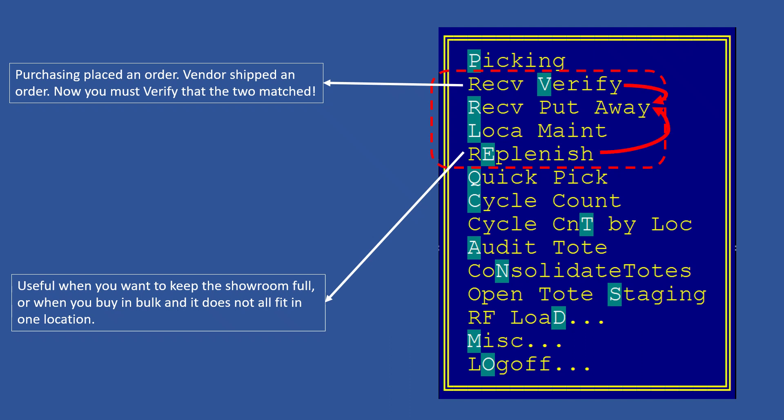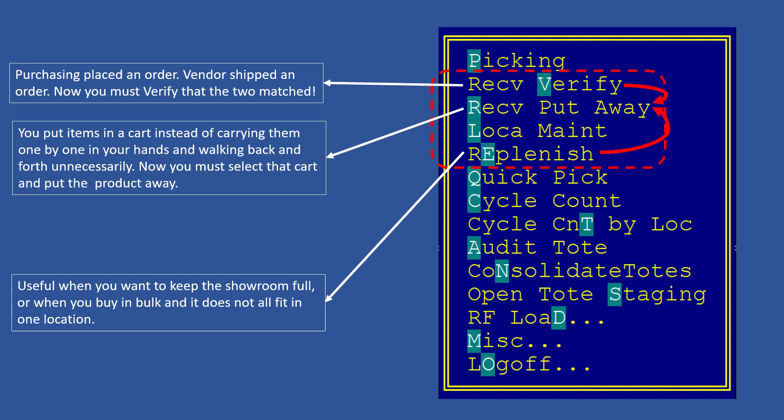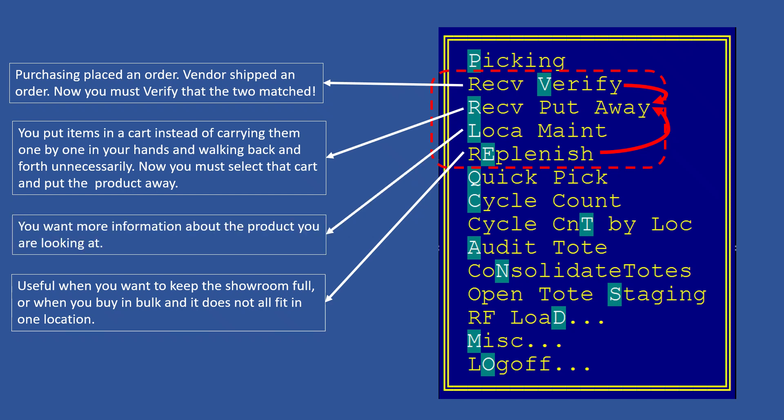Both of these can use the receive put-away process as a step saver. You don't want to make 50 trips to the showroom, so instead you receive or replenish 50 products into a cart and then you push that cart to the showroom and in one trip you put away all 50 items.